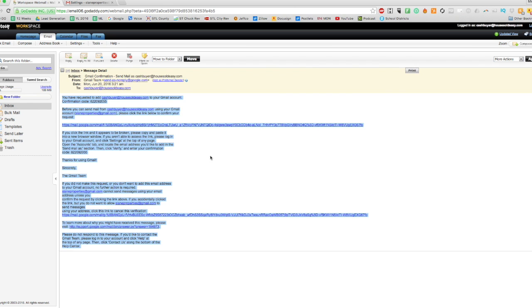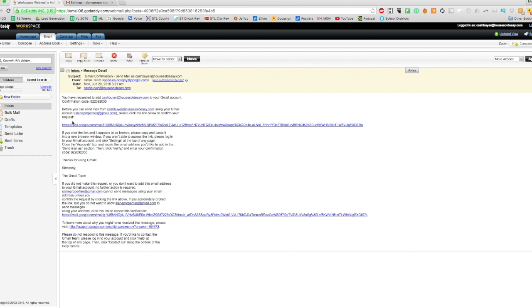So here we see we need to get a confirmation from Gmail. Open, please. And they're saying before we can do it, we have to click the link or we can enter this code. So I'm going to do that.